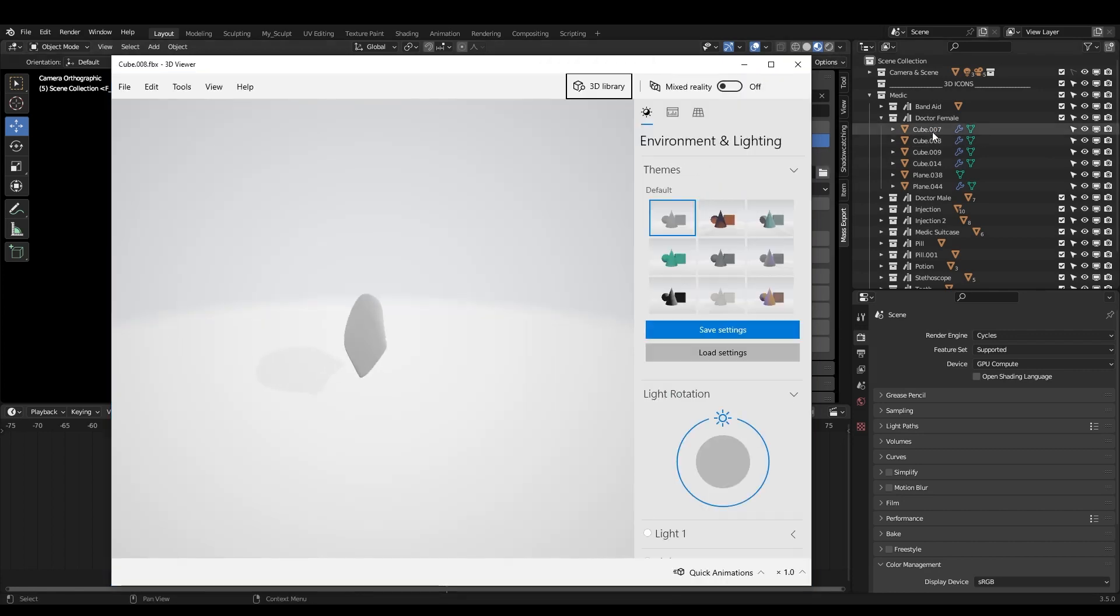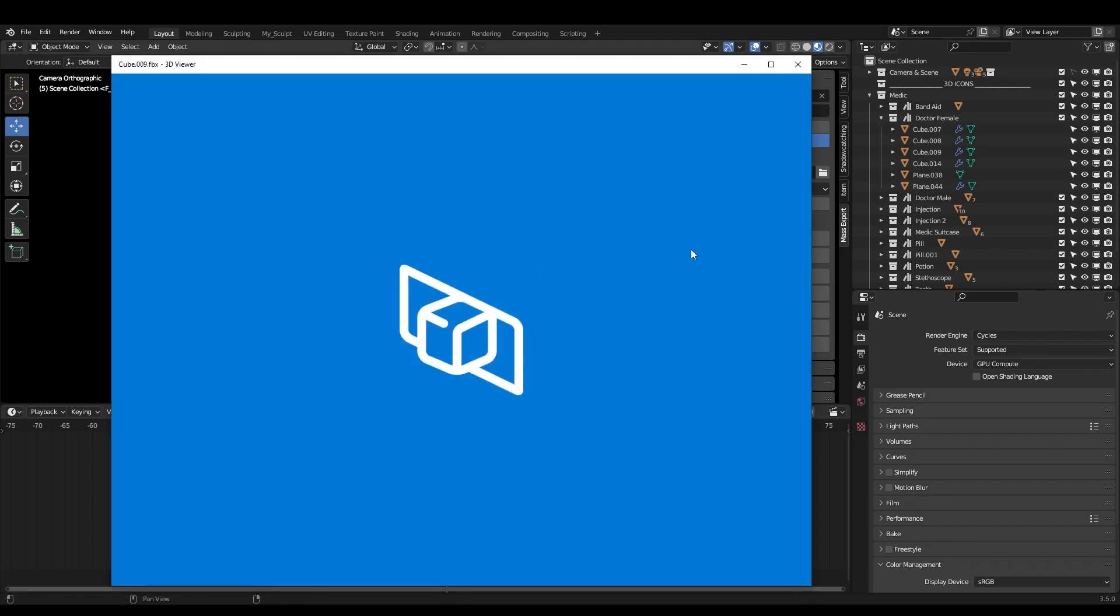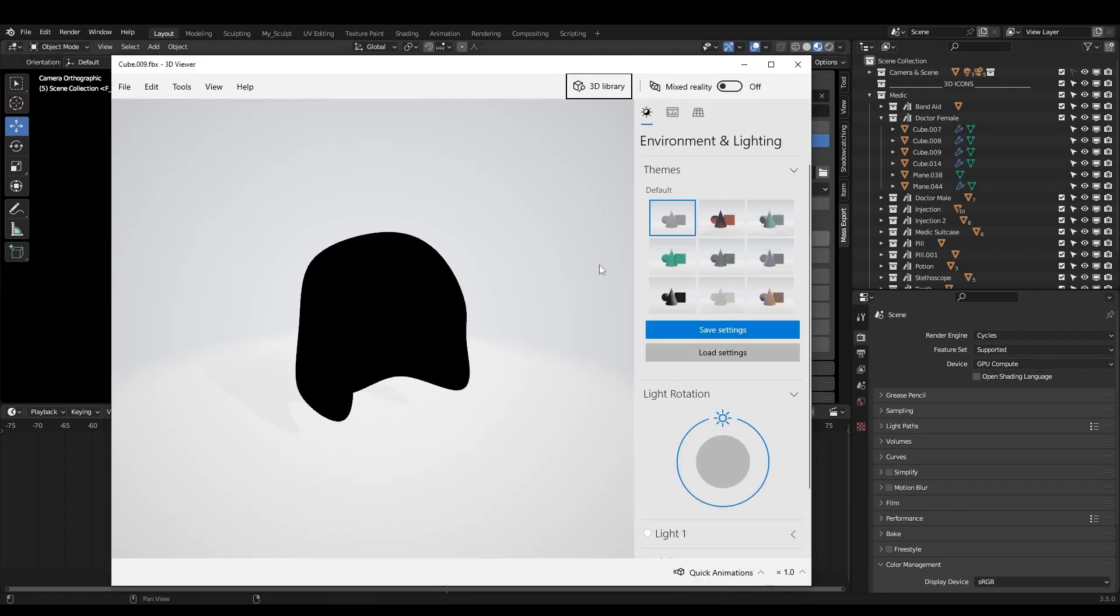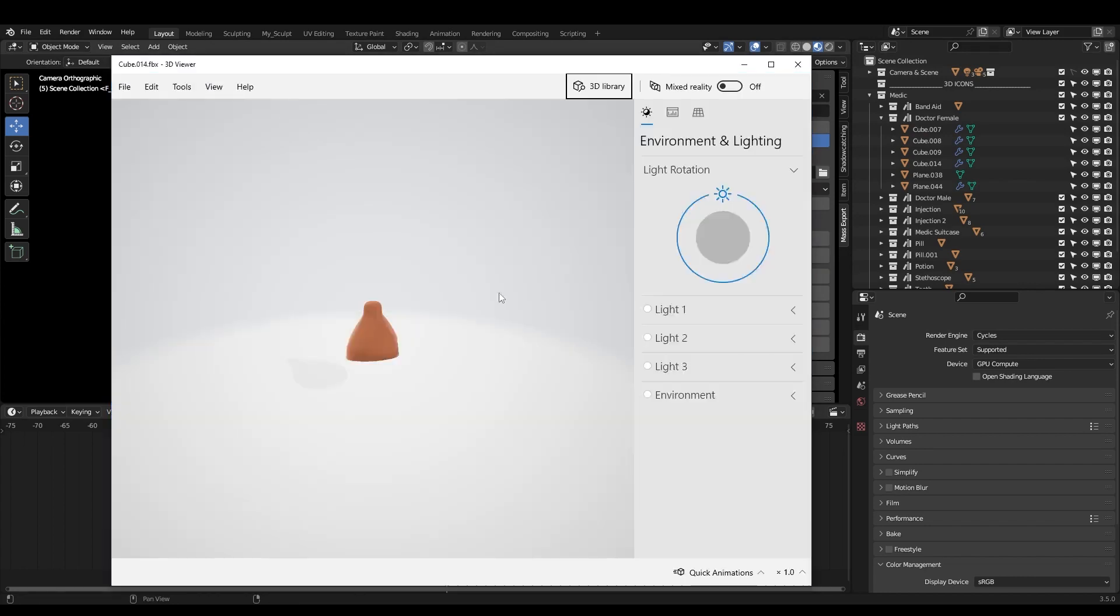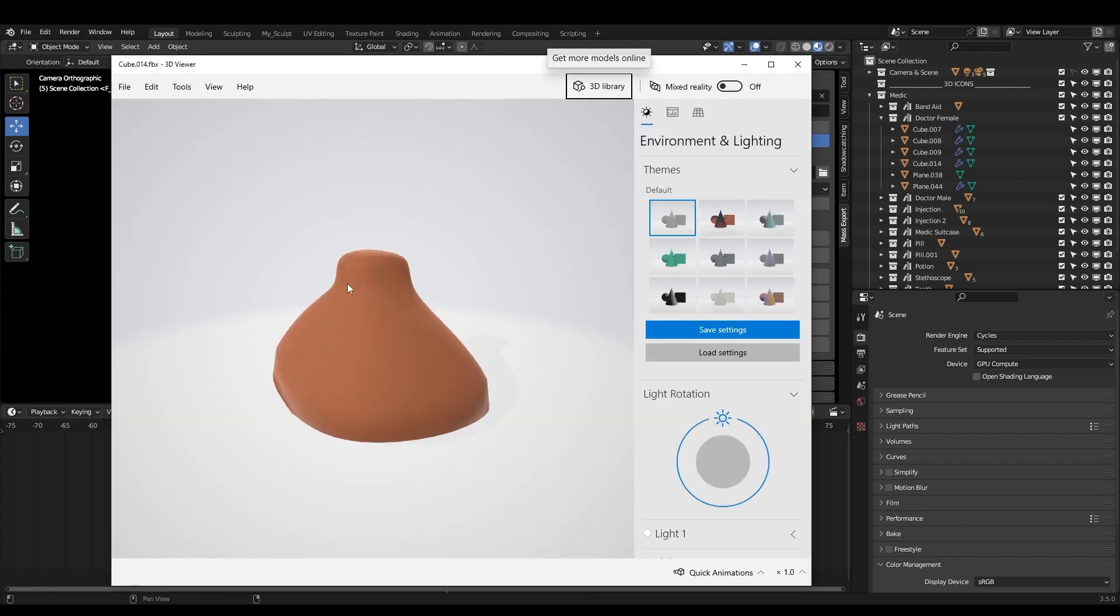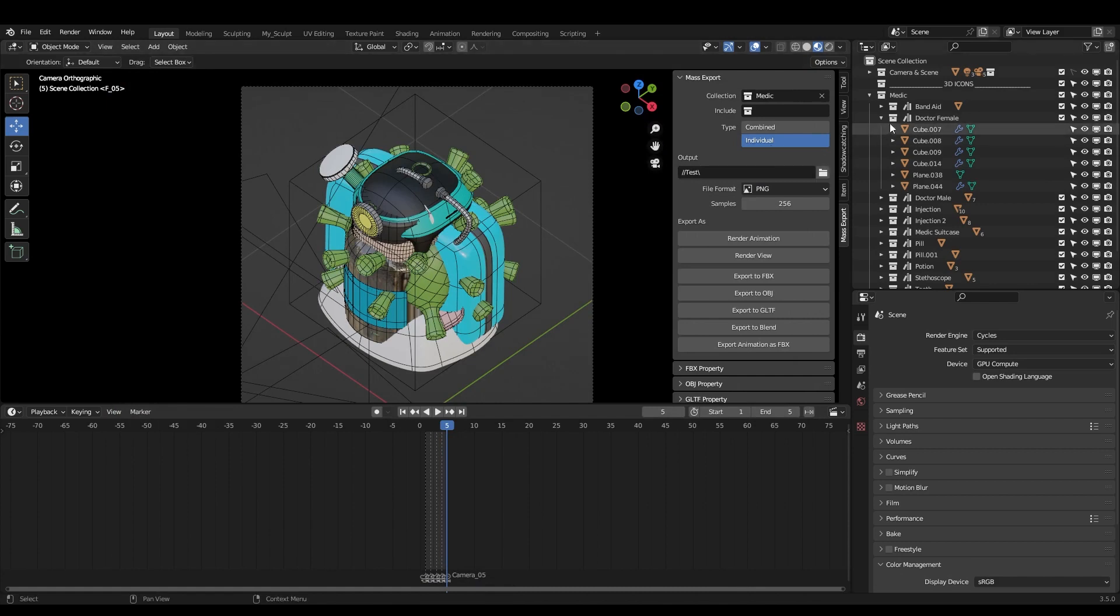And because I have this, not proper naming, I would definitely recommend you to have the proper naming. Here is the hair, but for me, it's just a cube, right? So, this is the body.